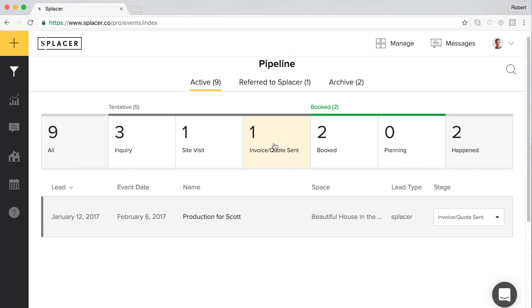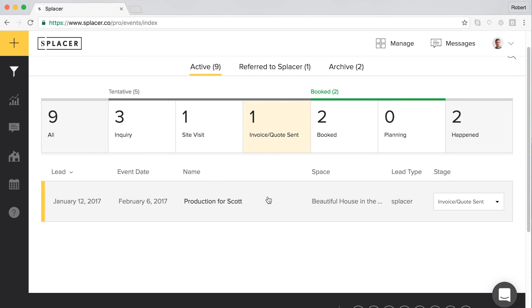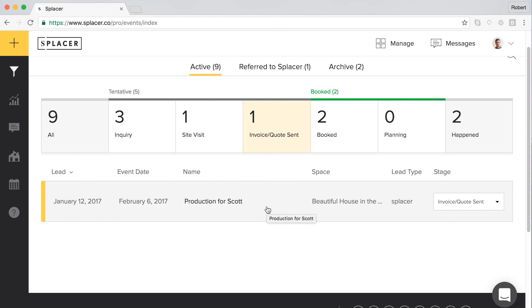Once the organizer submits payment for the event, their card will be charged and payment will be held in escrow by a third party payment processor until the event has taken place. There is a 15% commission on all booked events that originate on the Splicer website. The commission does not appear on the organizer's quote and will be taken out of the total upon payment processing.